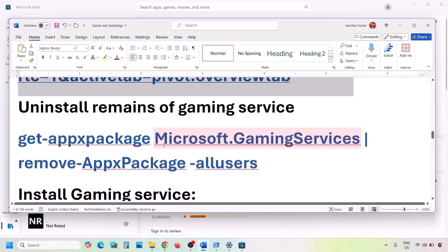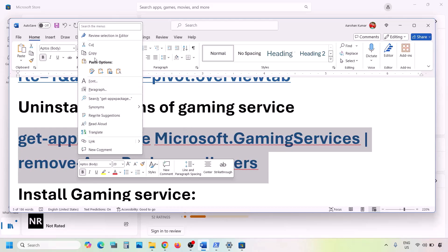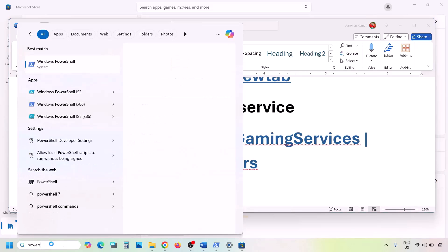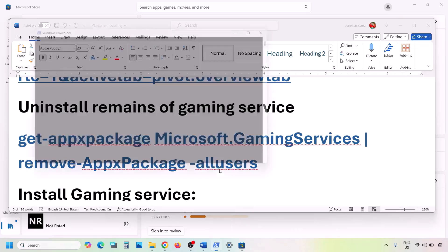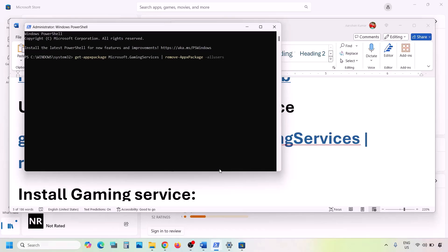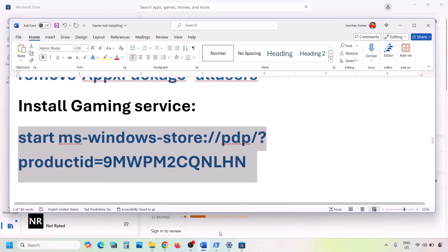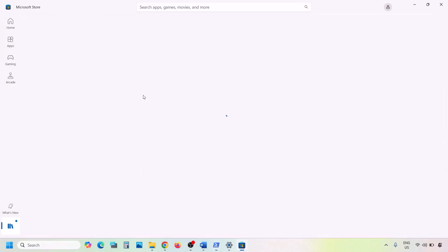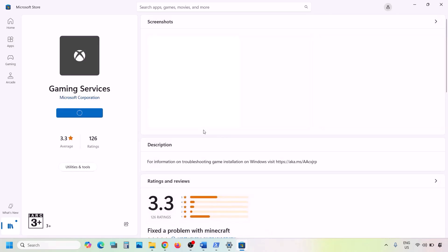Next, uninstall Gaming Services. Copy the uninstall command from the video description, open PowerShell as Administrator, paste the command and hit Enter — this will uninstall Gaming Services. Then copy the second command, paste it in the same window and hit Enter. This will open Microsoft Store where you will see an Install or Get button for Gaming Services. Click Get or Install, click Yes to allow, and let the download complete. Then check.